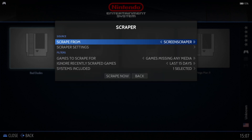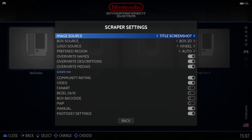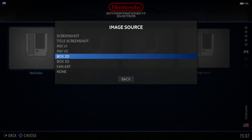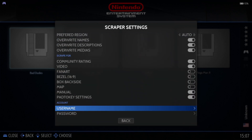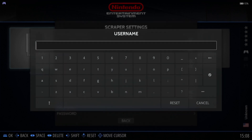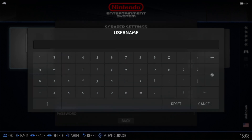Press Start on your controller and go down to Scraper. Under 'Scrape From,' choose ScreenScraper. In Scraper Settings, select Box 3D at the top, and at the bottom enter your ScreenScraper username and password details.